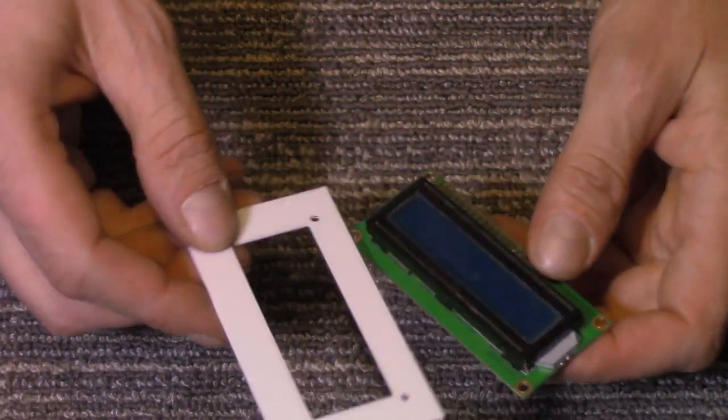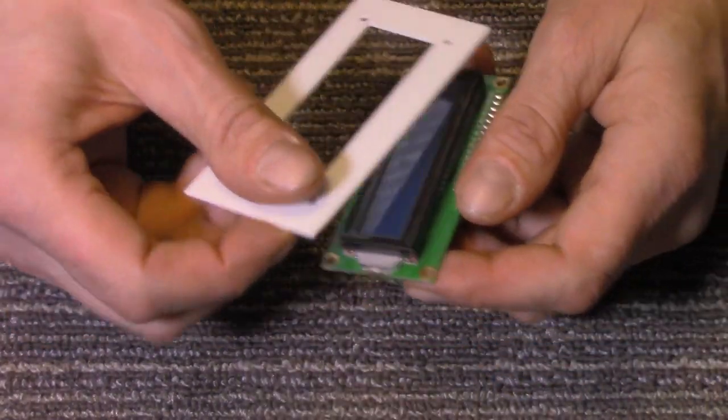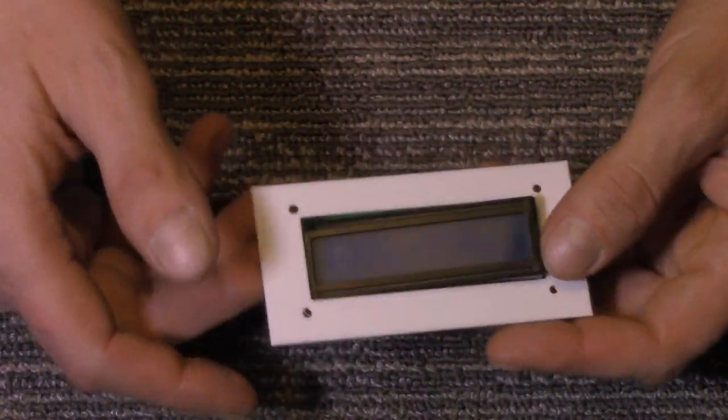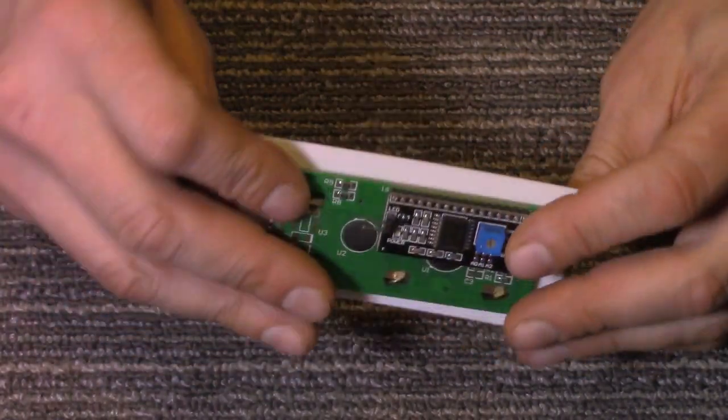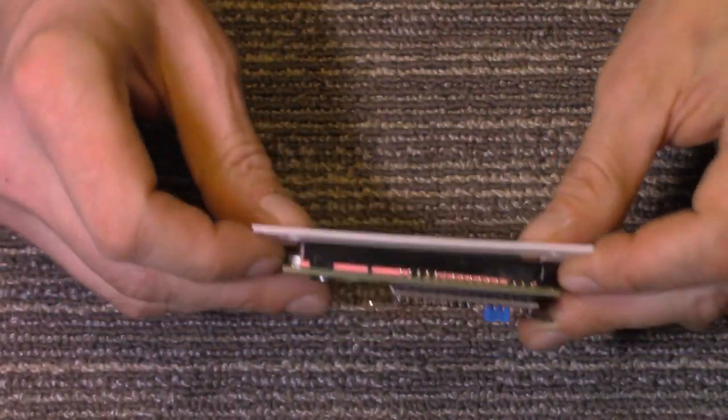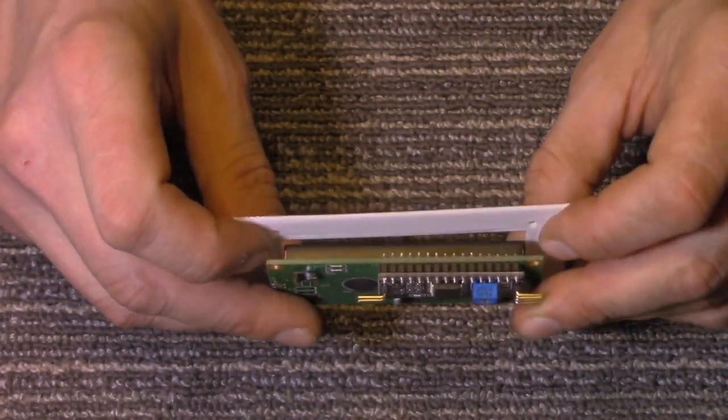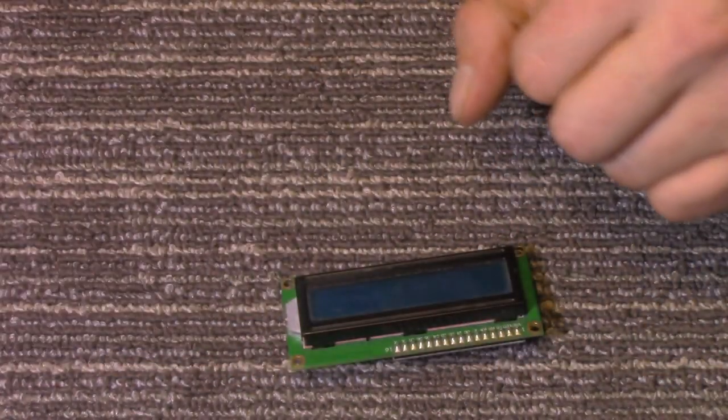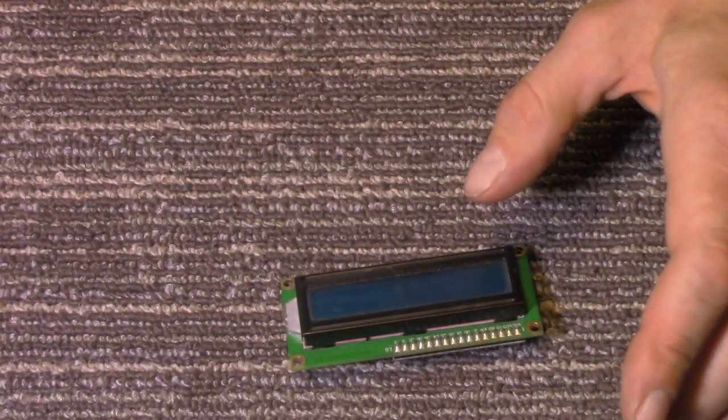So when you go to mount it, your only option really is to put some kind of washers in there and space it out somehow. Well, that is really a pain, so I came up with a better way to do it.